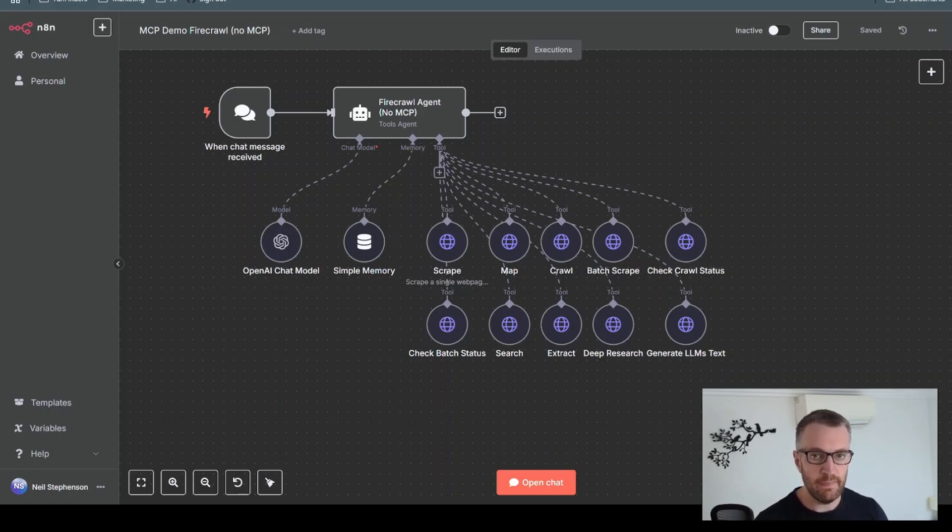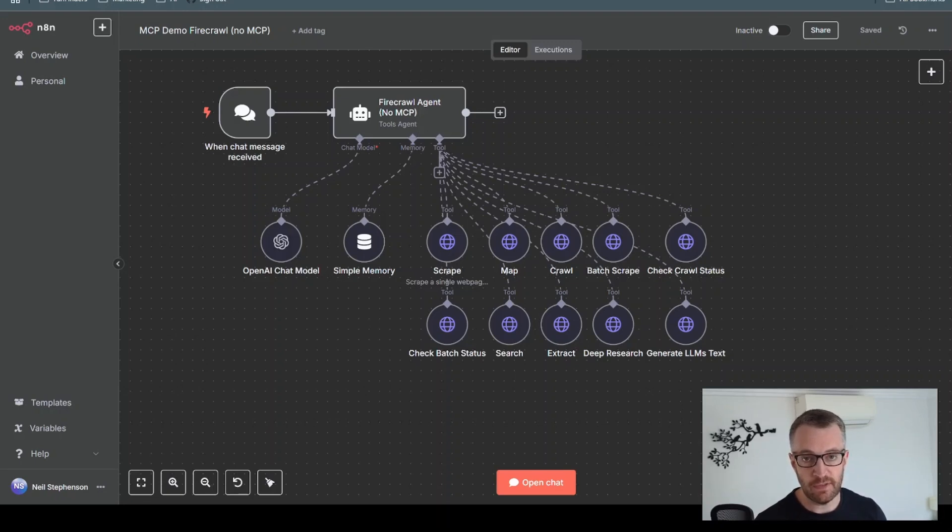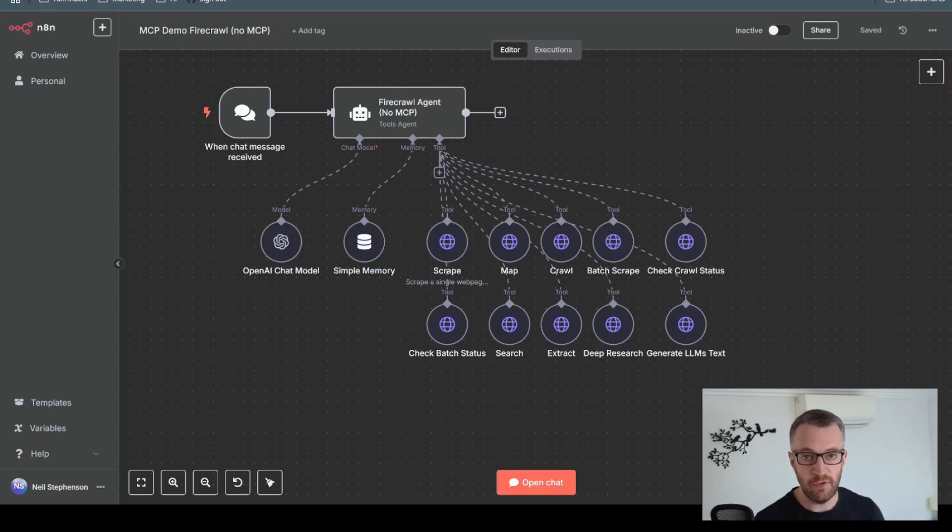I want to talk today about MCP, or Model Context Protocol. This is a way for us to give our agents access to a kind of dynamic toolbox that they can use for any service we might want to interact with.